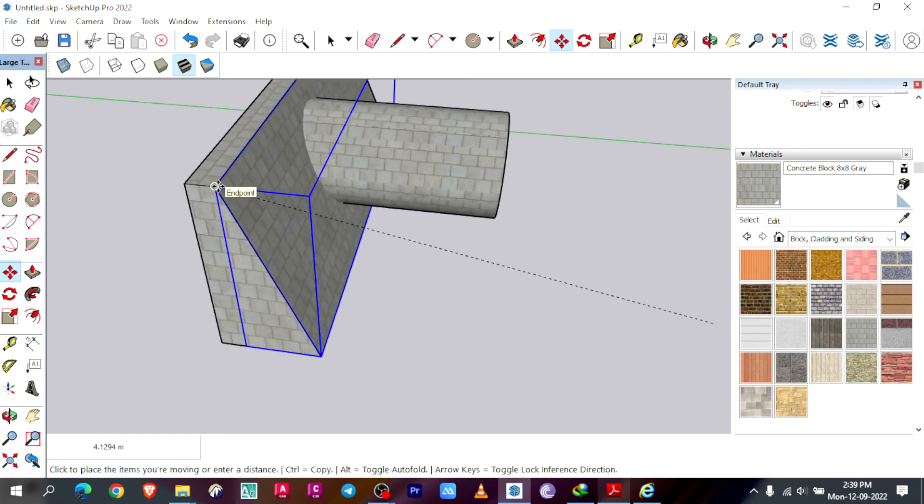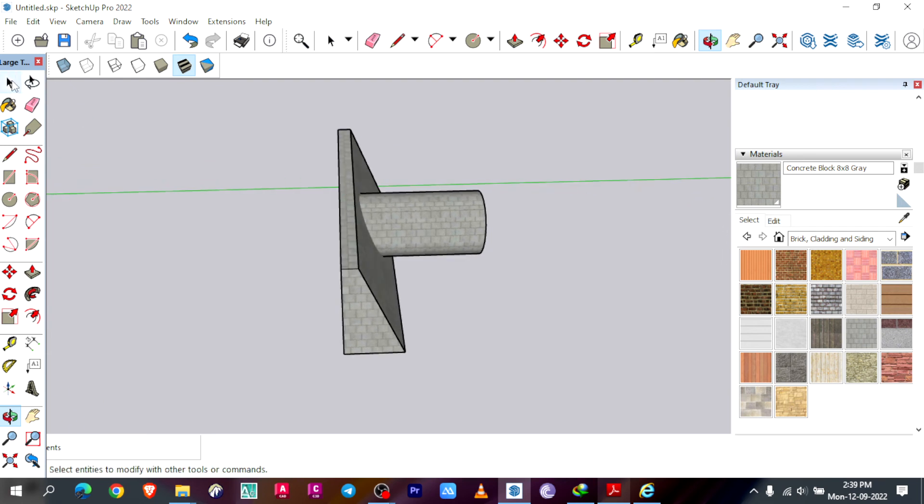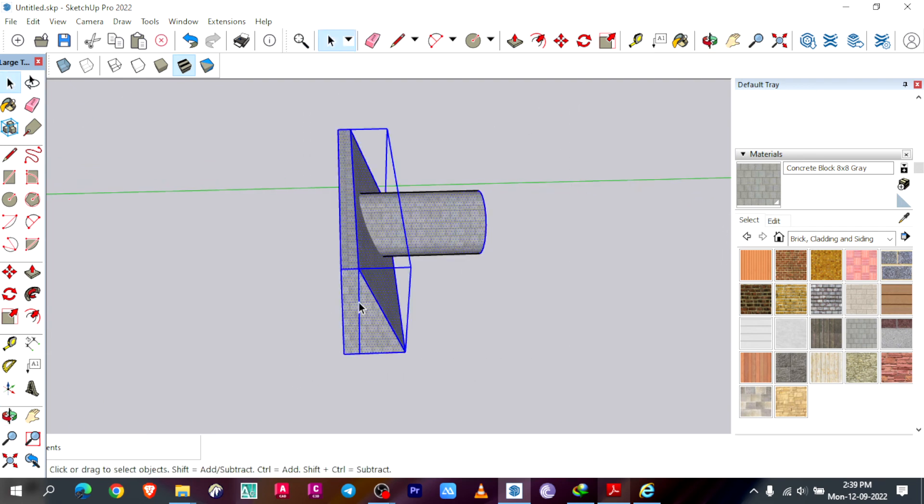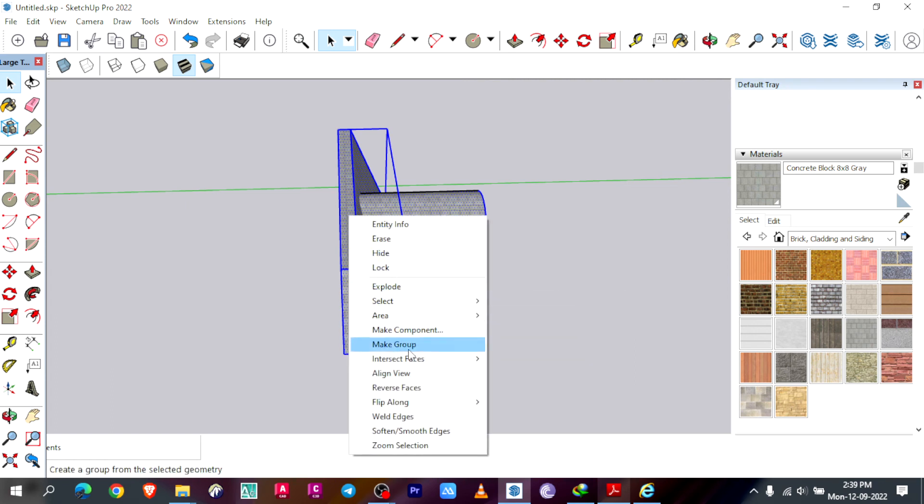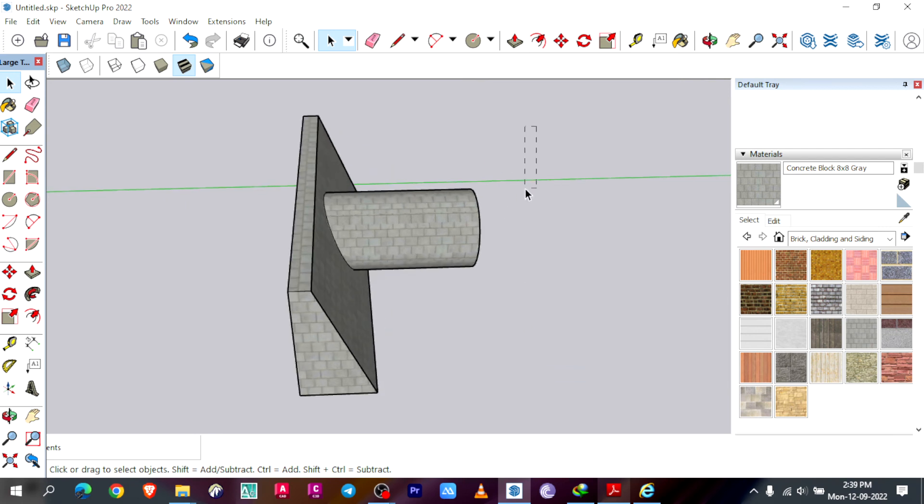And then I will put it back here. I'll select the entire object to trim the pipe which is out of the masonry. Right click, intersect face with selection.